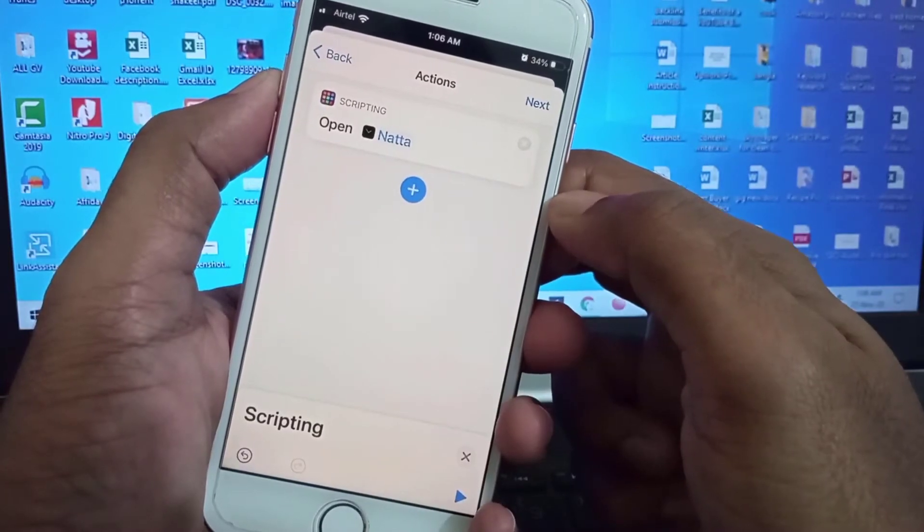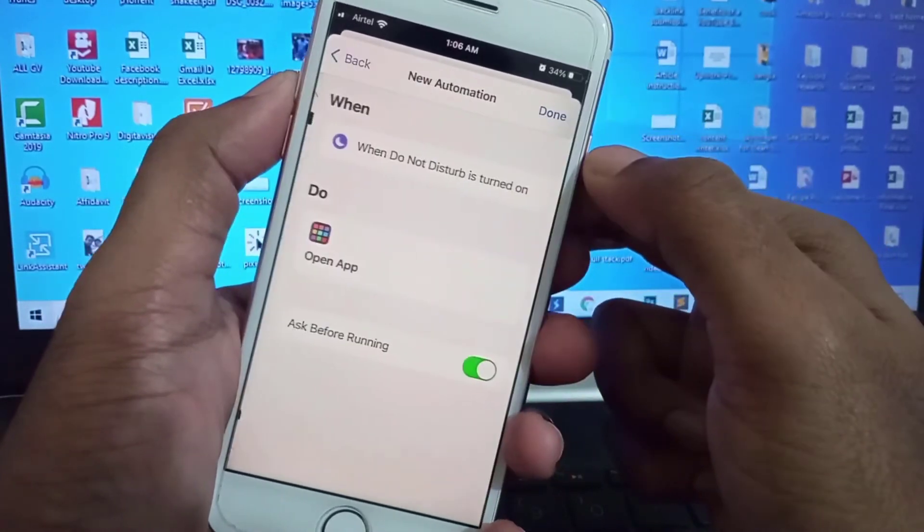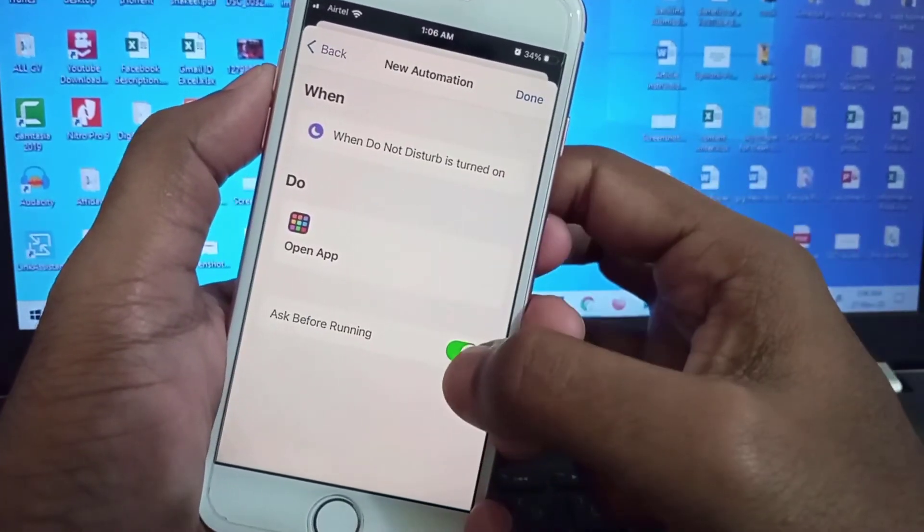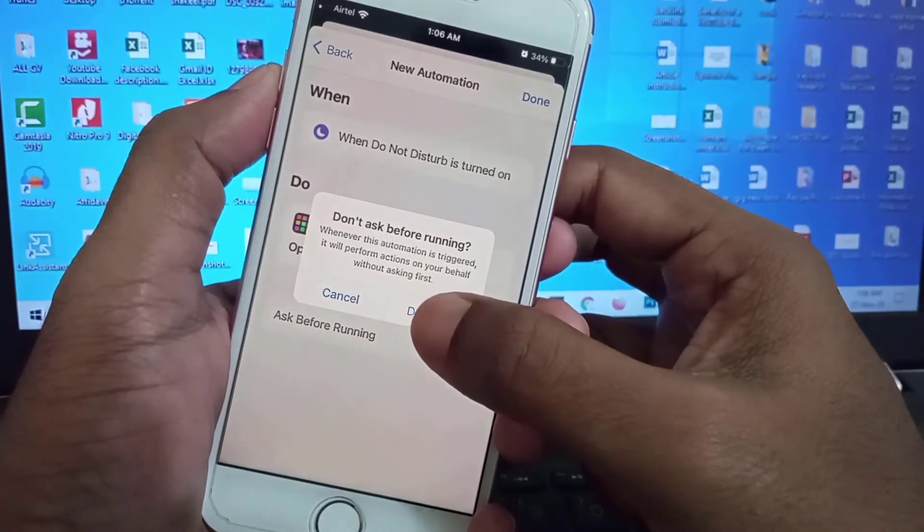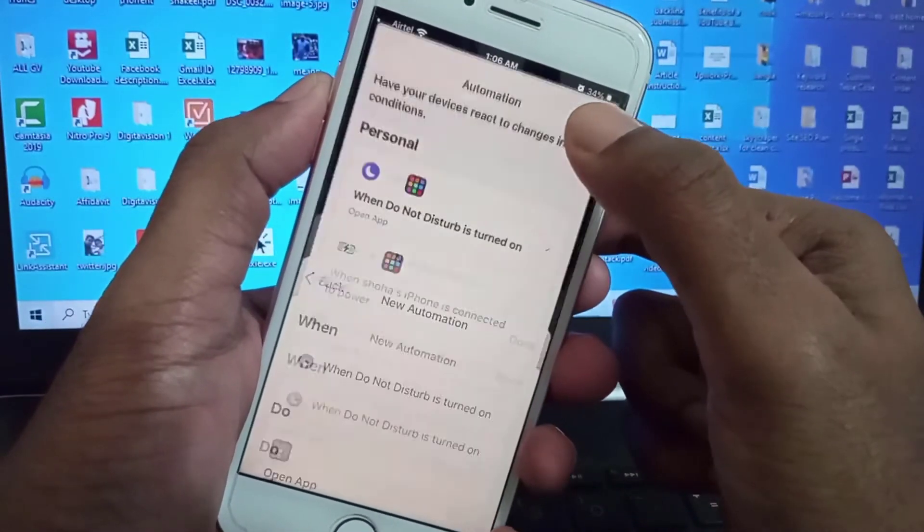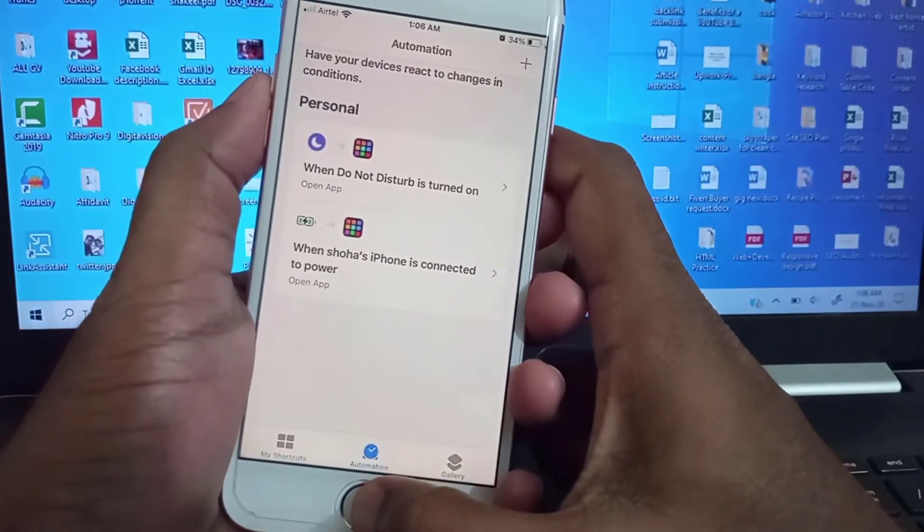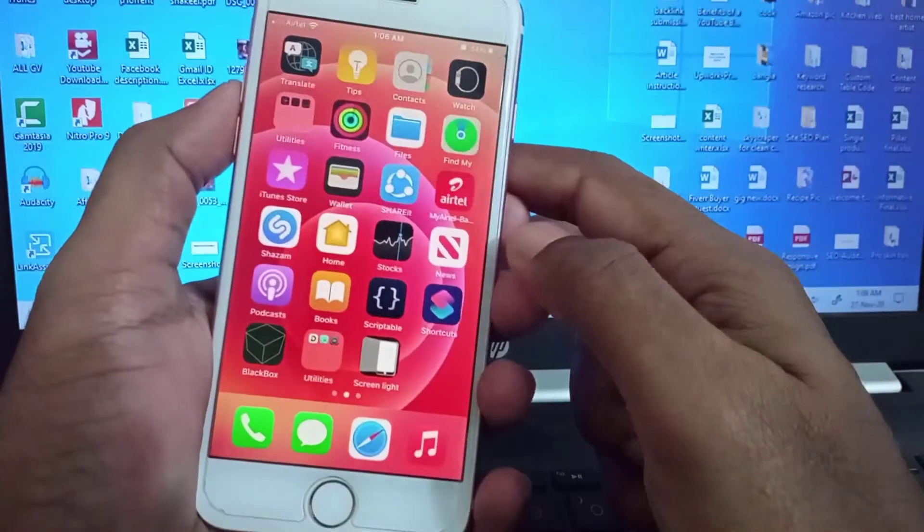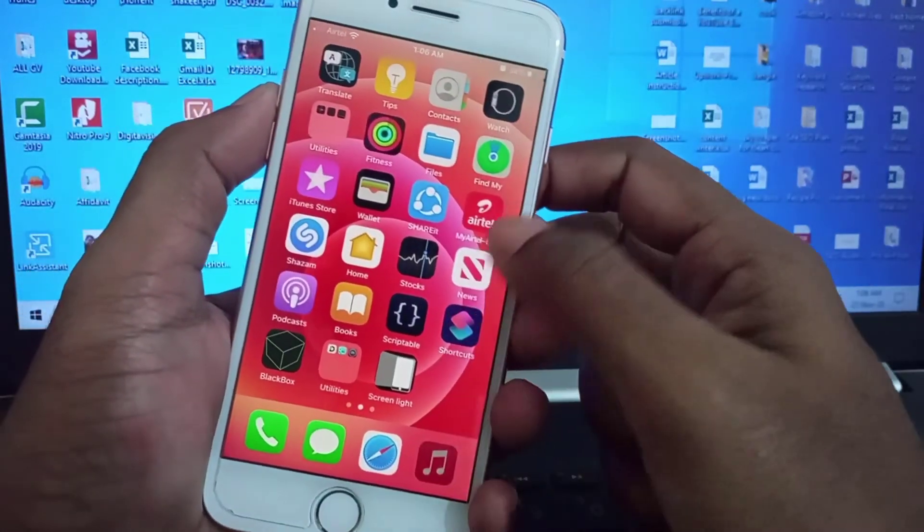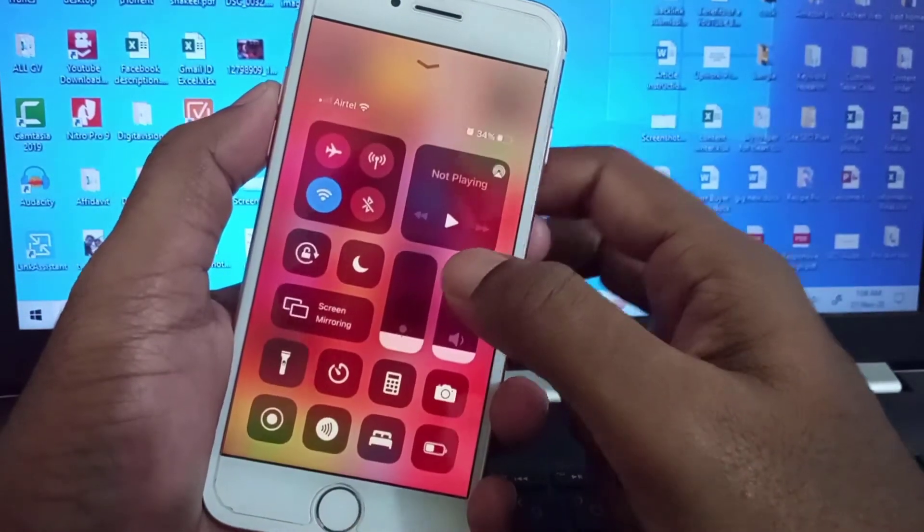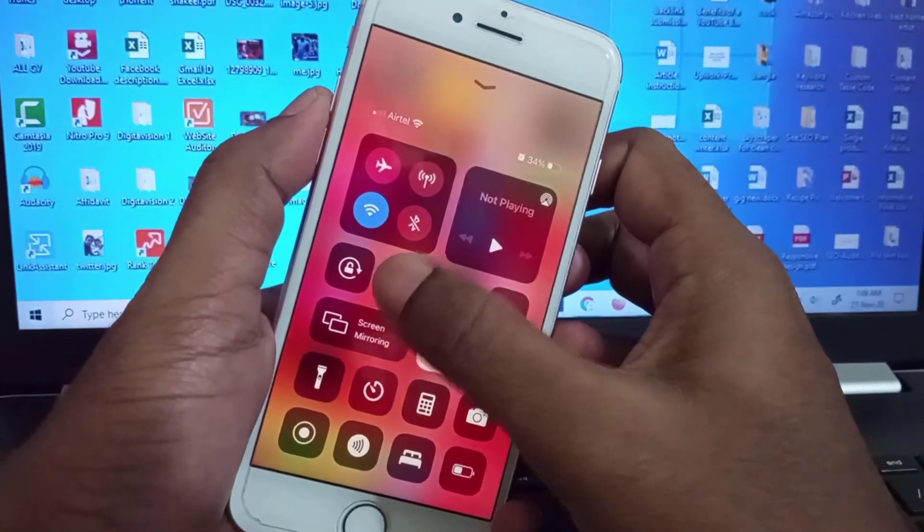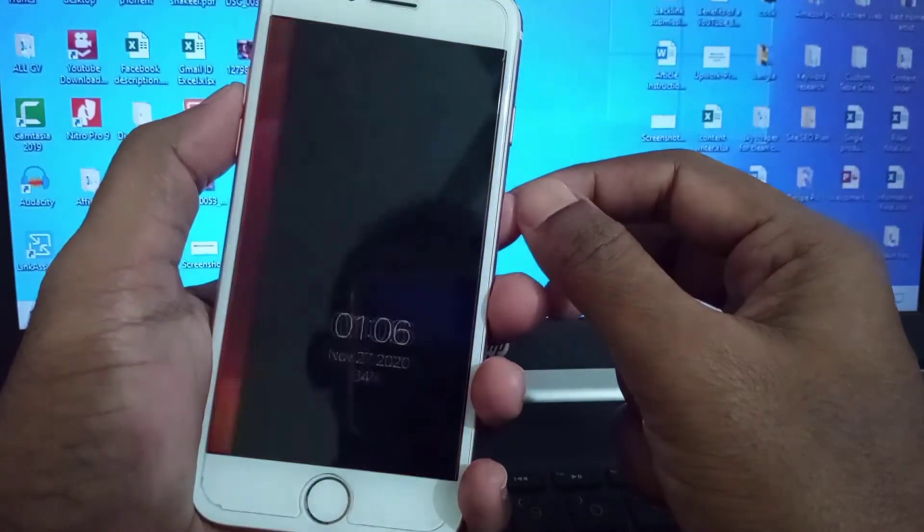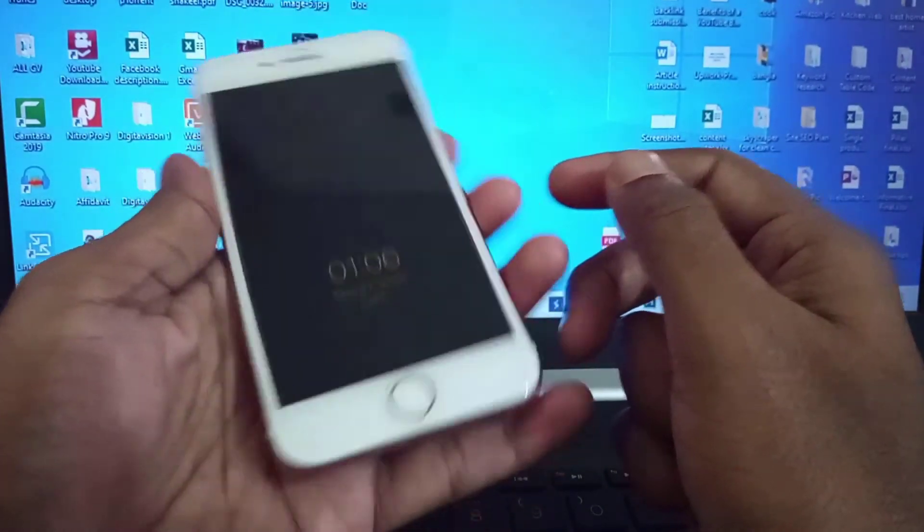Turn off 'Ask Before Running' and done. Now if I turn my phone into Do Not Disturb, it will start always-on display.